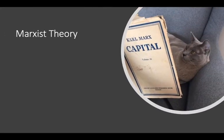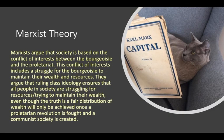Let's look at the Marxist theory. Marxists argue that society is based on the conflict of interest between the bourgeoisie and the proletariat. The conflict of interest includes the struggle for the bourgeoisie to maintain their wealth and resources. They argue that ruling class ideology ensures that all people in society are struggling for resources and trying to maintain their wealth. The ruling class ideology — the beliefs held by the ruling class — are passed down to the lower classes, so the idea of wealth being important is held by both upper and lower classes.